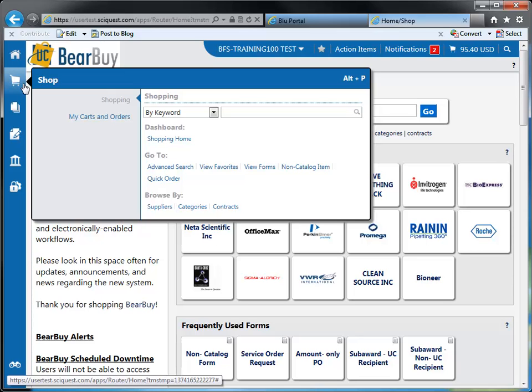Within shopping, you'll be able to access the dashboard, the go to section, and the browse by section. The dashboard contains a shopping home link, which just takes you back to the Home Shop page.